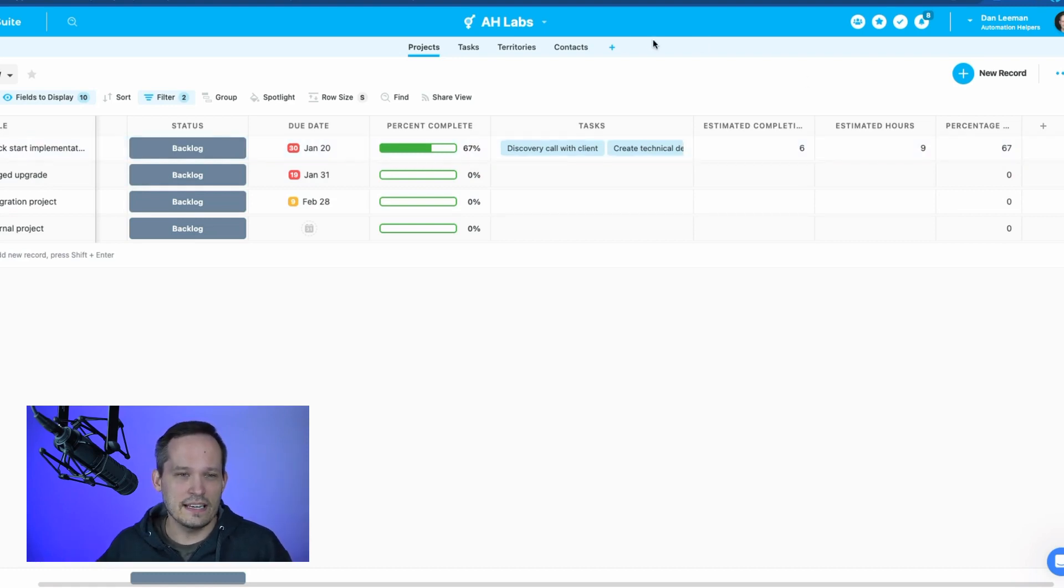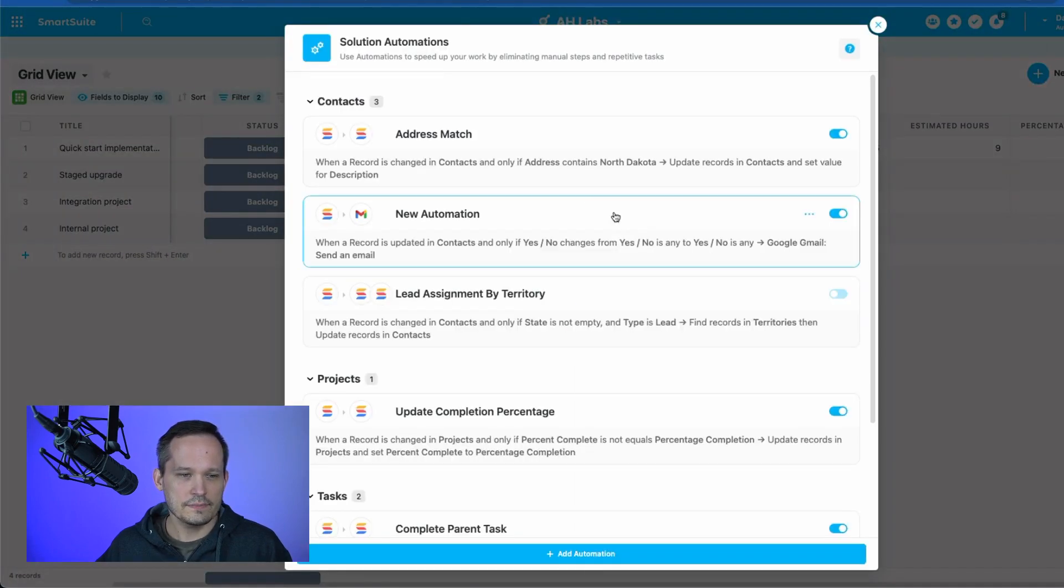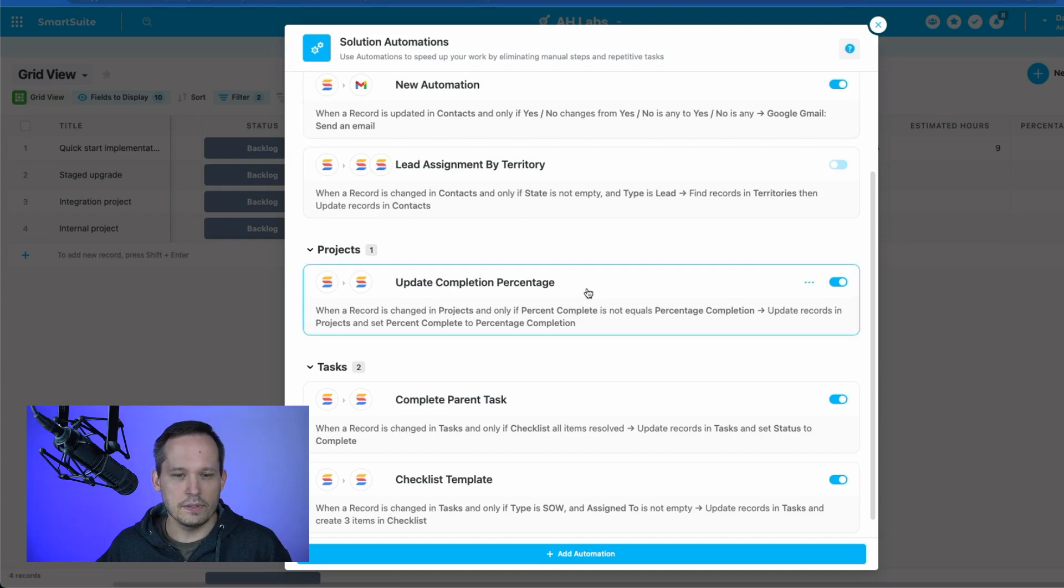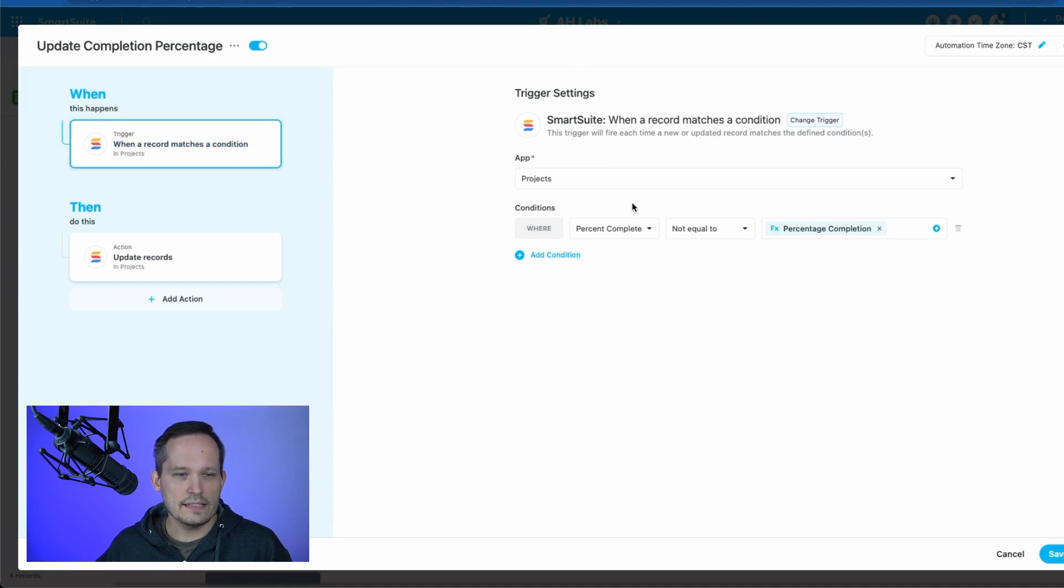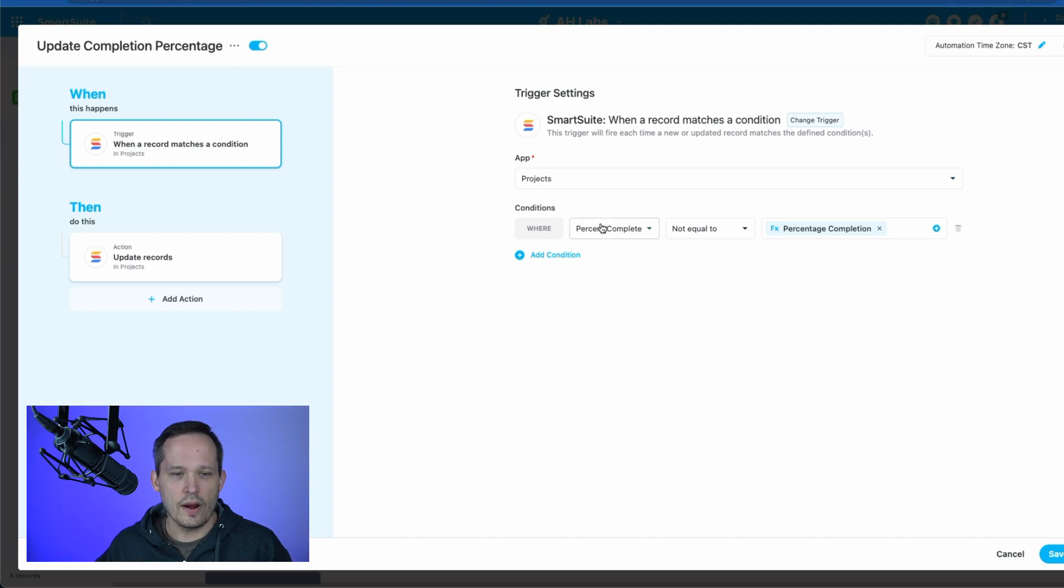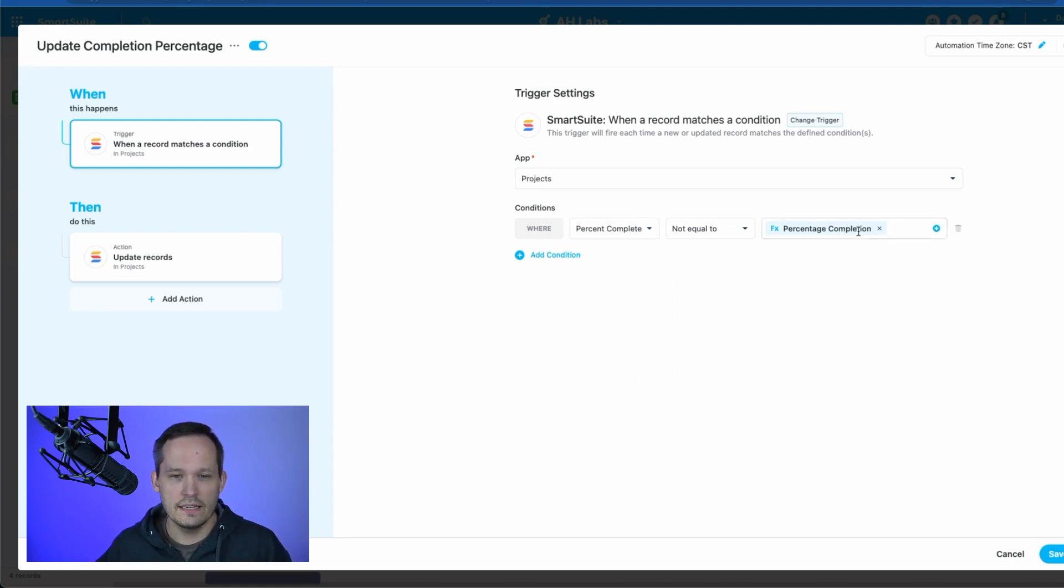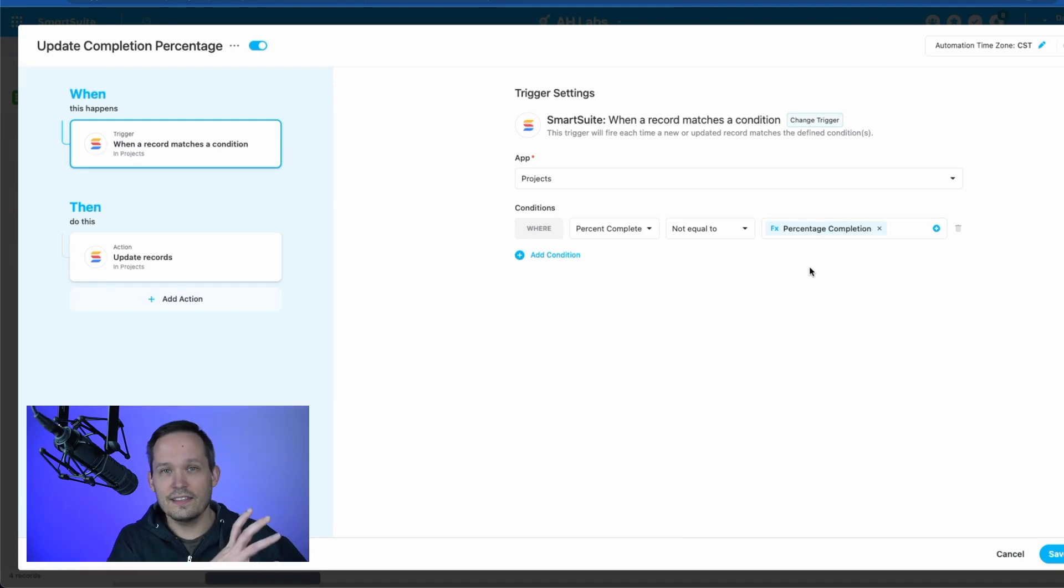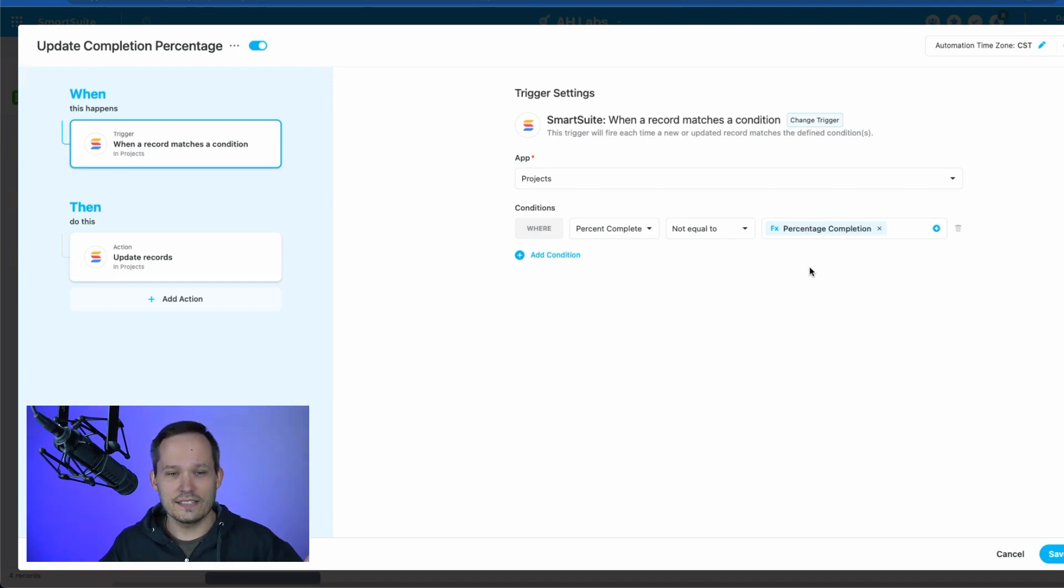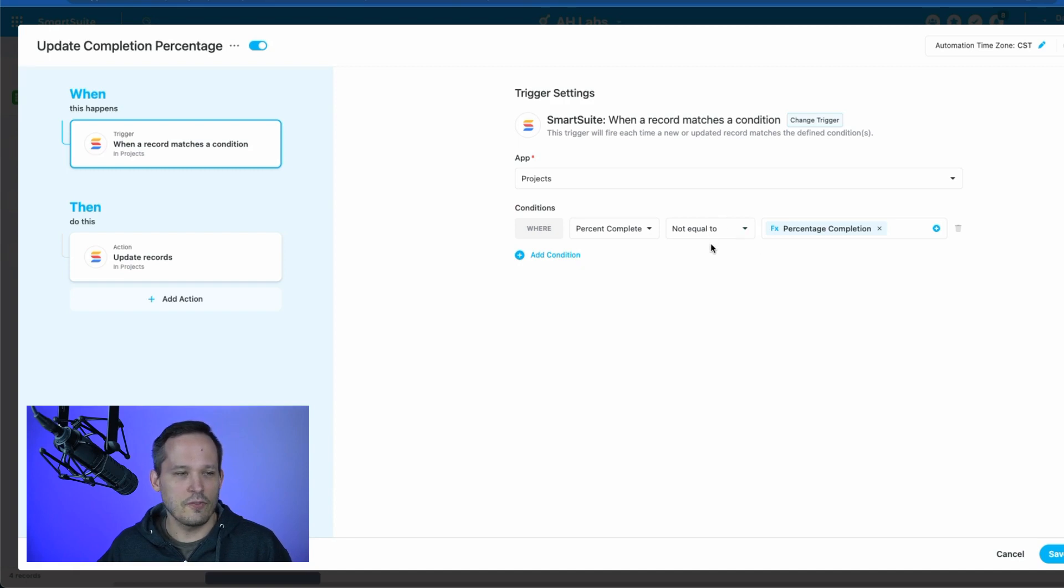Now it's time to actually get into the automation. I'll go ahead and open up my automations. And I've already created one called update completion percentage. The trigger I'm running this on is when a record matches condition. And in this case, I did it on the projects app. And I said, where my percent complete is not equal to the percentage completion. So this one is the actual visualization, that percent complete and percentage completion is our formula. And we did not equal to, because every time that this is being updated, our formula field with the rollup, then suddenly the visualization is going to be out of sync. And that's what's going to be able to trigger this to be able to say, this is not equal. We need to now make it equal and make that change. So this is kind of the basis of our logic for that trigger.